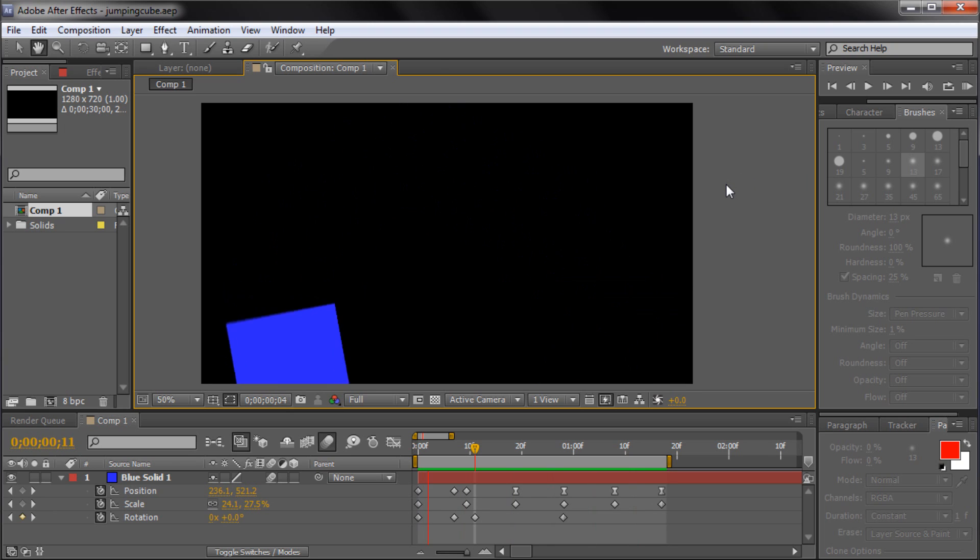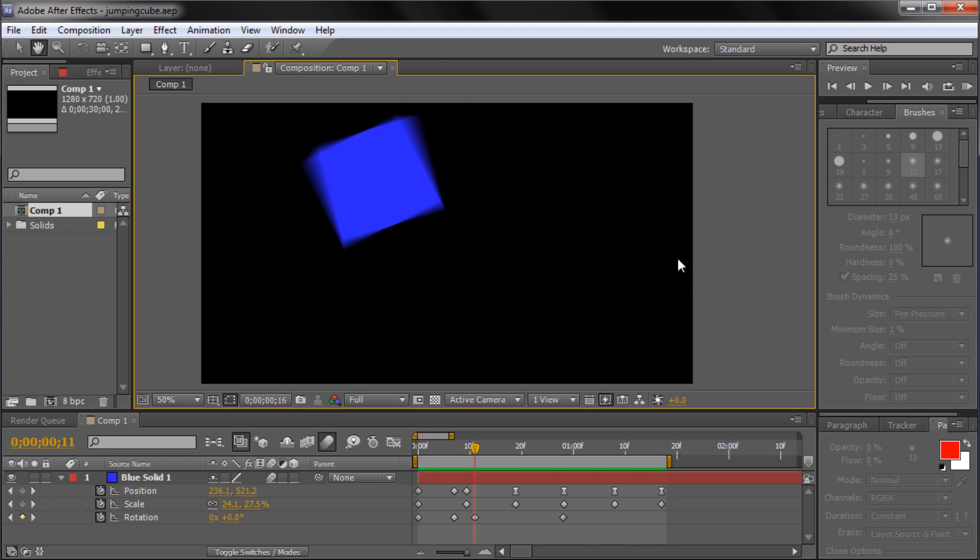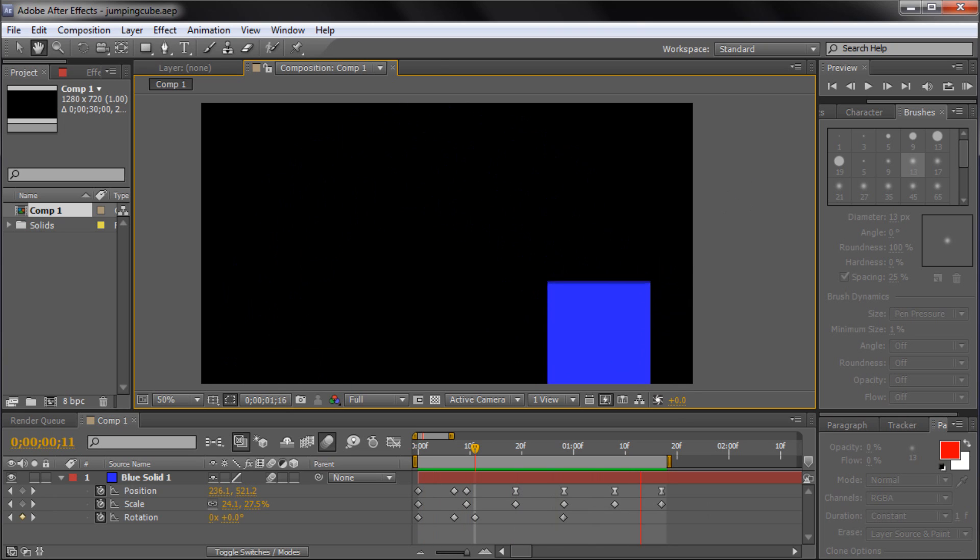Luckily, After Effects allows you to scale keyframes all at once while keeping your animation in proportionate timing.